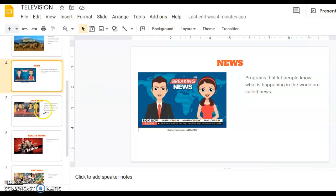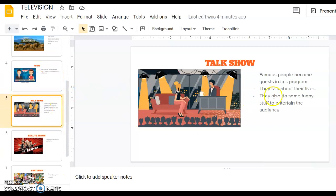Then we have talk shows. These programs are also about entertainment. Famous people visit these programs and they speak with each other. The talk show hosts and the guests, famous people, they talk about their daily lives. They tell funny stories, they sing songs, they do funny stuff to entertain the audience.